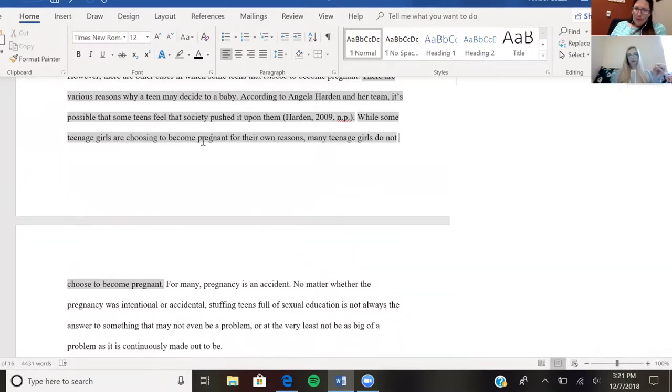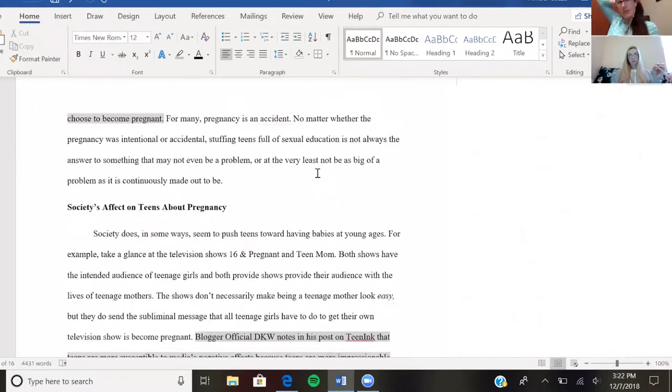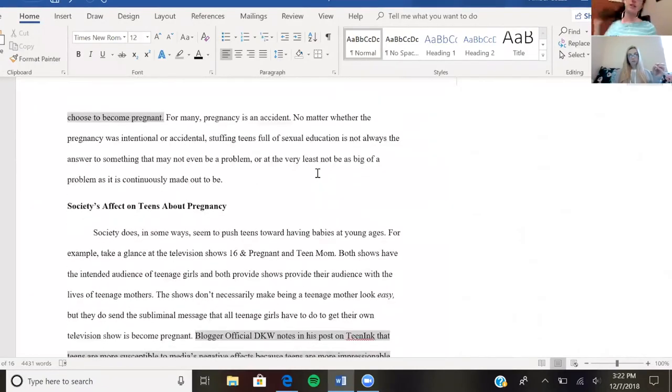because otherwise that's the only place in this paragraph where you're talking about society pushing it on them. Maybe Harden should go down there, but either way, I'd like to hear more about what Harden actually has to say.